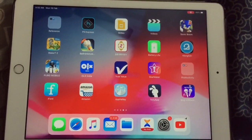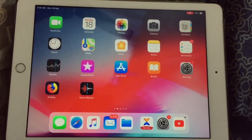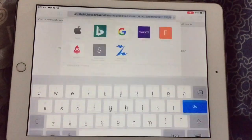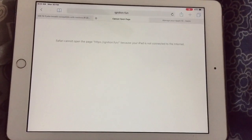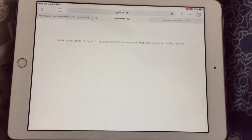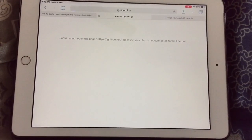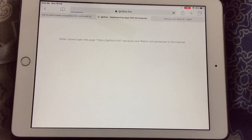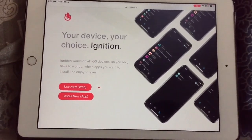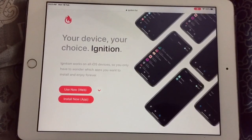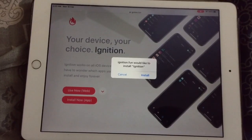First, open Safari browser and type in ignition.fun. All the links will be given in the description box — you can check that link from the description box. Now click on 'Install Now', then click on 'Install'.